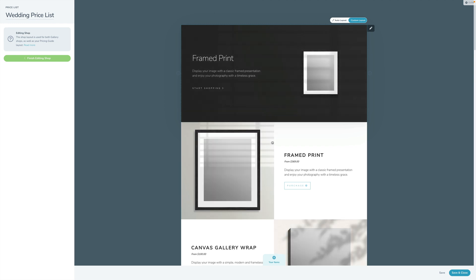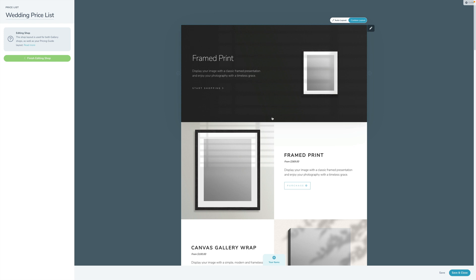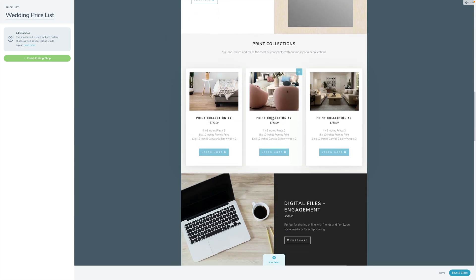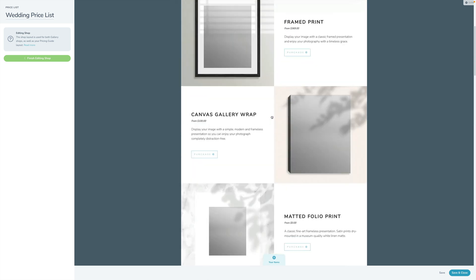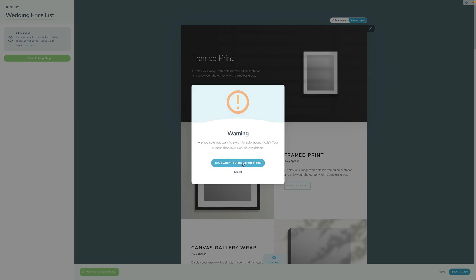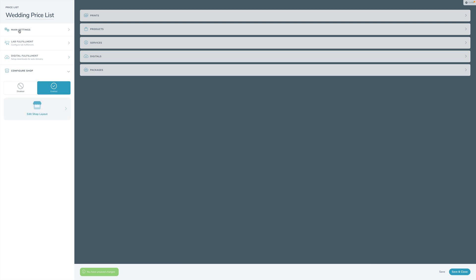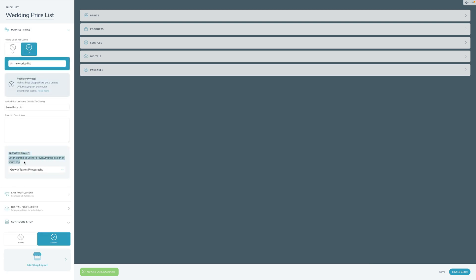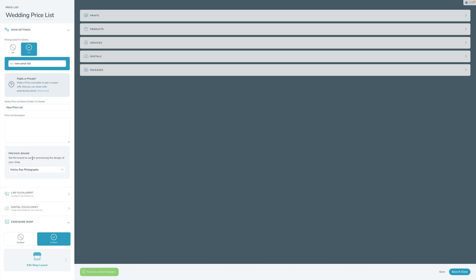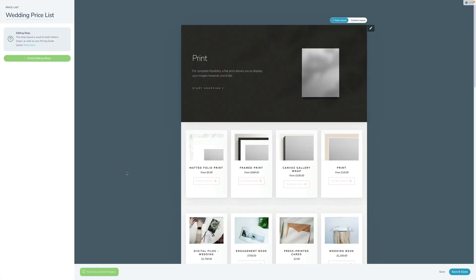I already have this shop turned on to custom layout, meaning I've gone in and configured it. I'm going to turn this back into auto mode to show you that. There's also a toggle in main settings where you can choose to preview with a certain brand. If you have more than one brand you can preview what it'll look like with a specific brand — here I'm previewing with these pretty pink colors.